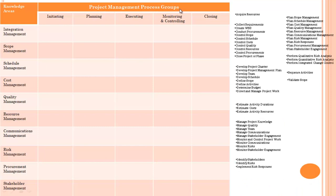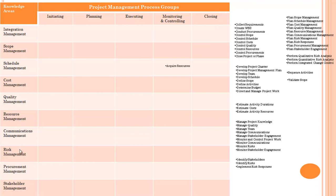This is the project management process group and here are the knowledge areas. Project management process groups are: initiating, planning, executing, monitoring and controlling, and closing. Knowledge areas are: integration management, scope management, schedule management, cost management, quality management, resource management, communication management, risk management, procurement management, and stakeholder management.